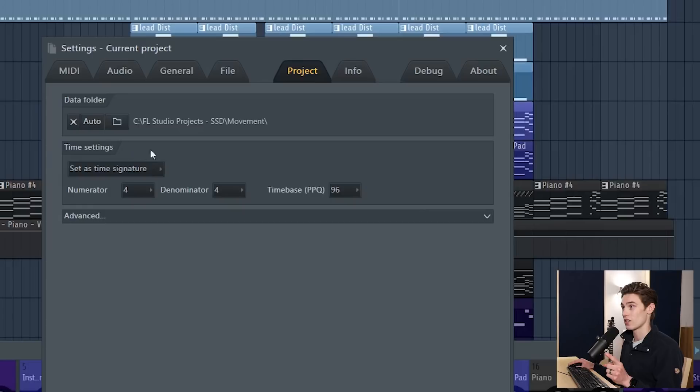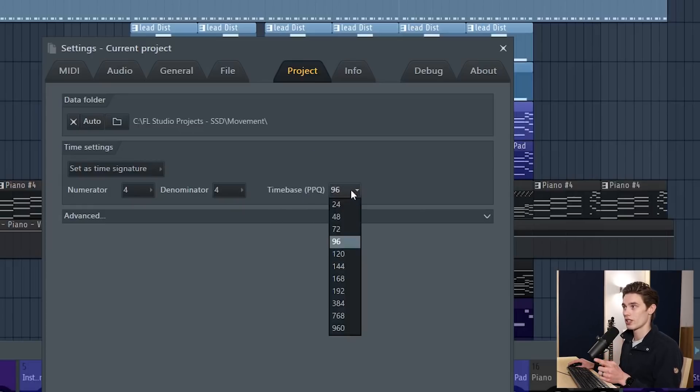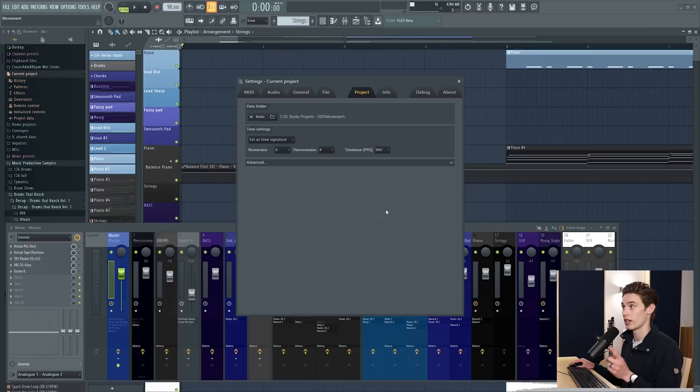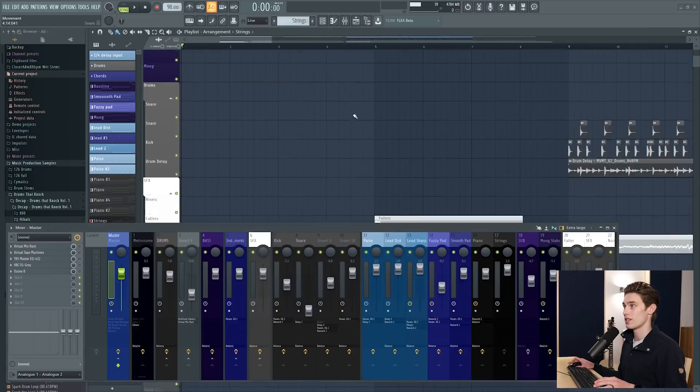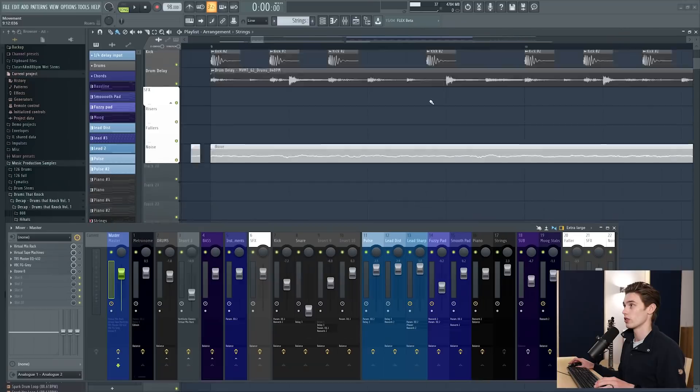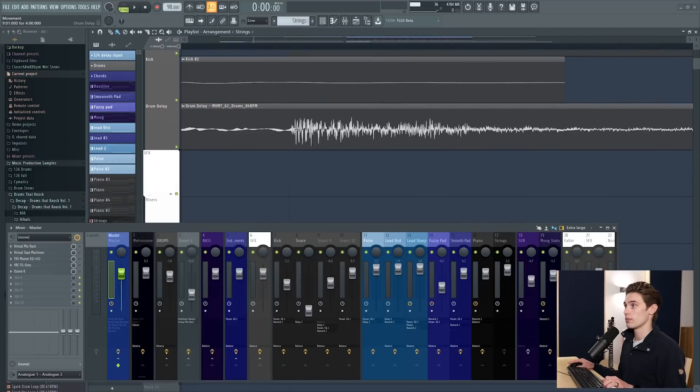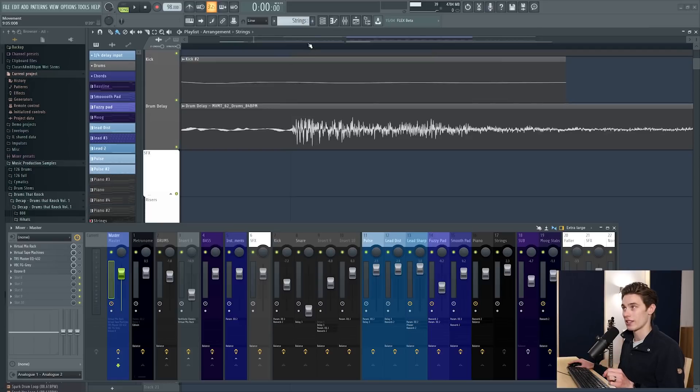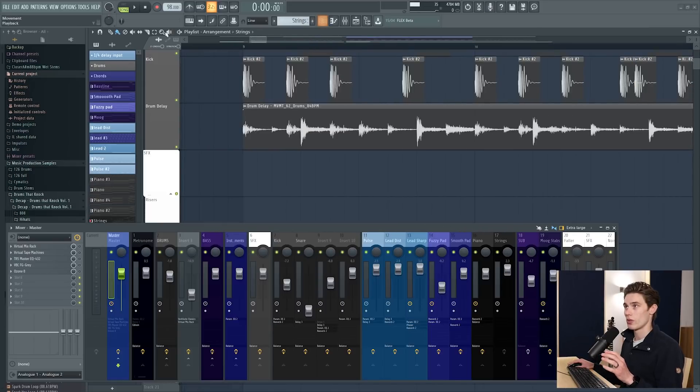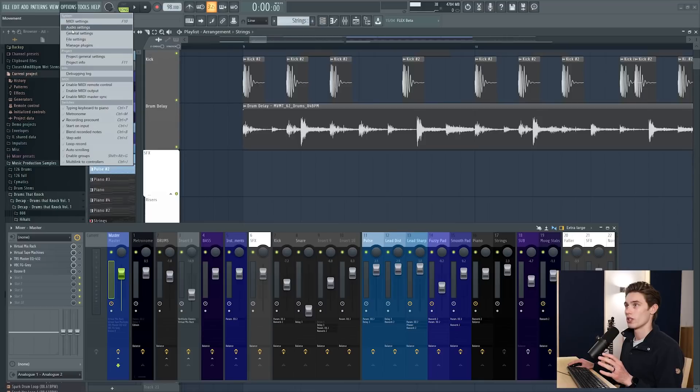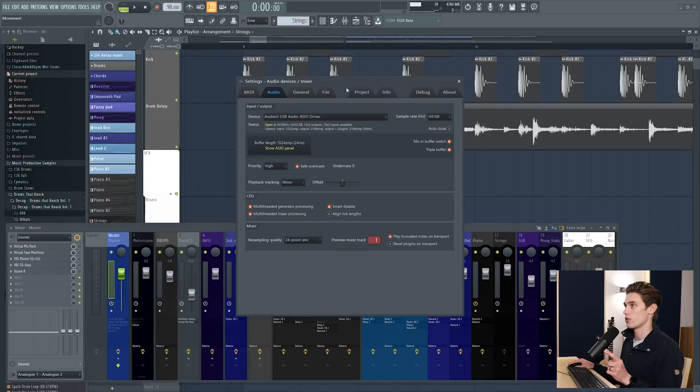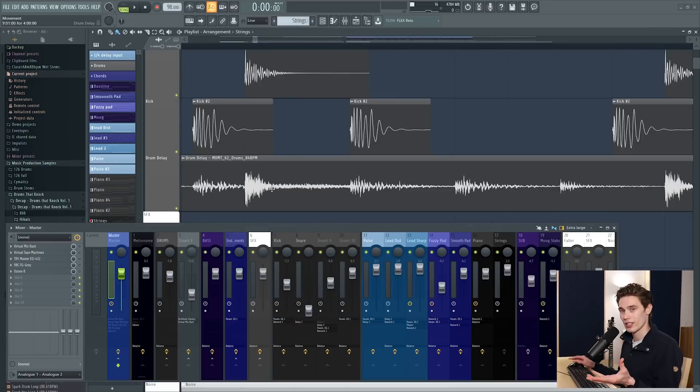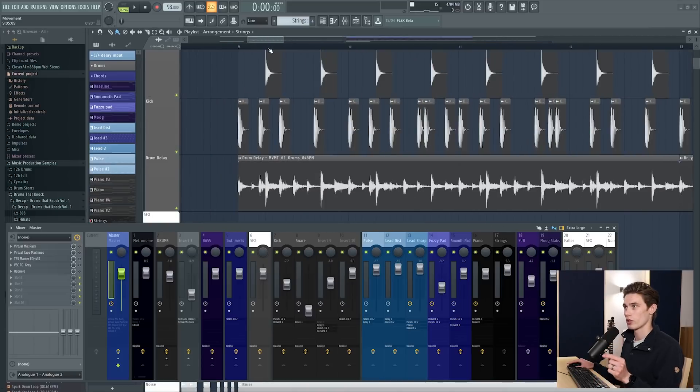The real thing I wanted to show you was in the time settings here, time base PPQ. You want to make sure that this isn't too high. I've set it to 96 for this tutorial, usually I work in a rather high time base. So if I'm at 960 what this means is that when I'm making edits, say I want to zoom in on these drums here, I can zoom in incredibly close and really see what's going on and make very fine edits but it also means that the CPU has to do absolutely tons more.